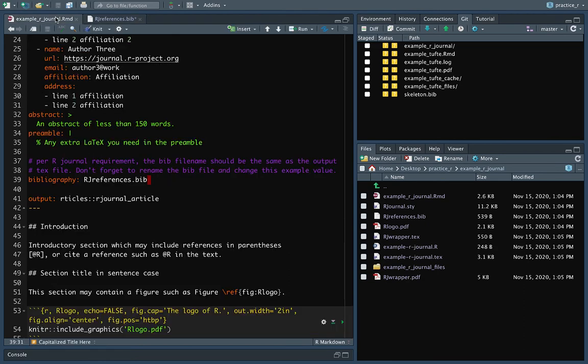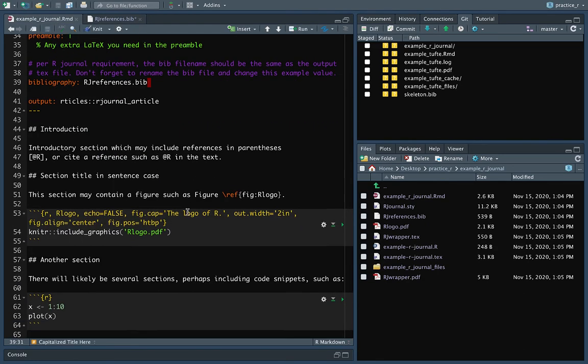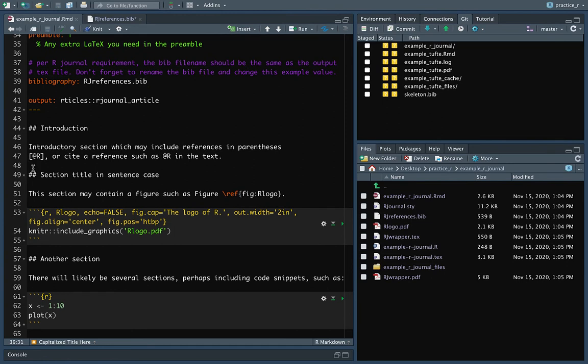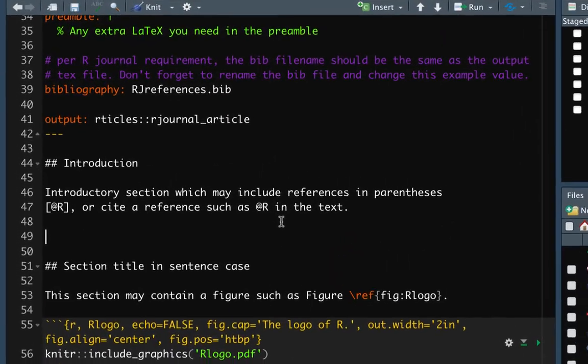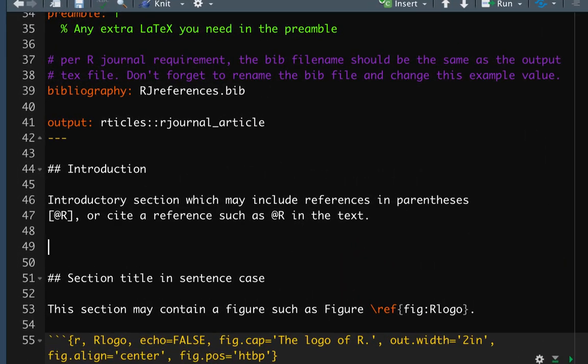So we can come here and we can add in the reference. A regular reference in parentheses will be in square brackets and then you use at and then you use that key. The ones just in the text look like just at and then R. So if we wanted to add this new one, we'll do one in parentheses.